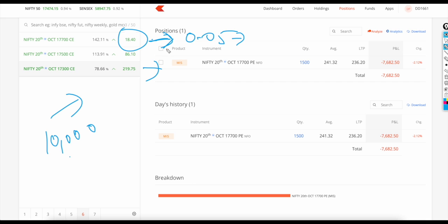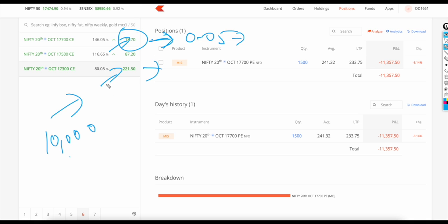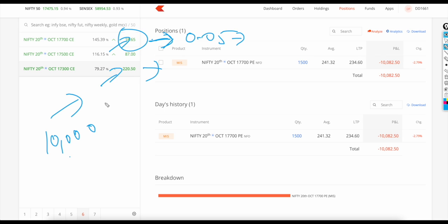Holding on to out-of-the-money options is very dangerous - it keeps decaying because of time. Holding in-the-money is comparatively safer. The biggest issue with OTM holders: if you don't get a big move, there is no point holding on. This is my experience. I've also traded OTM initially and understood things. I've heard many people say the same - I only understood it when I started trading.